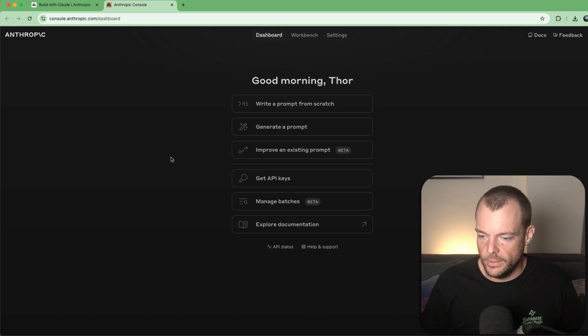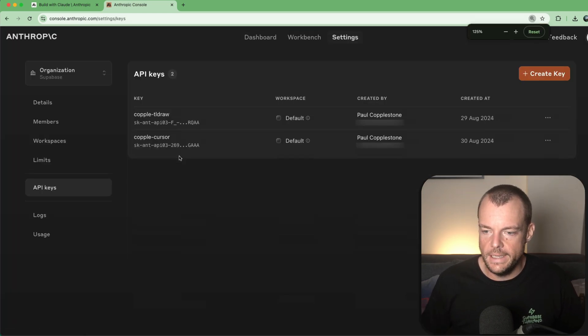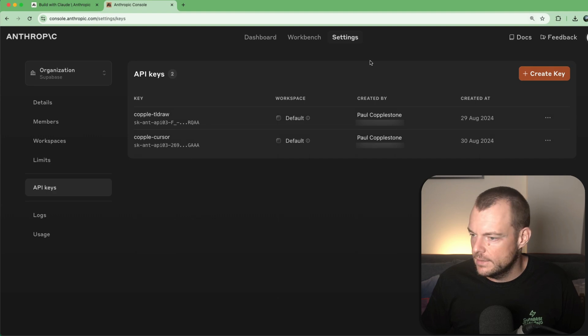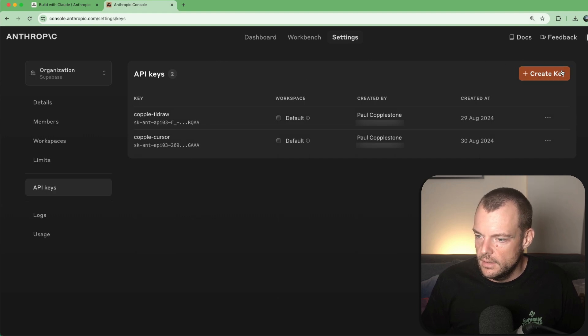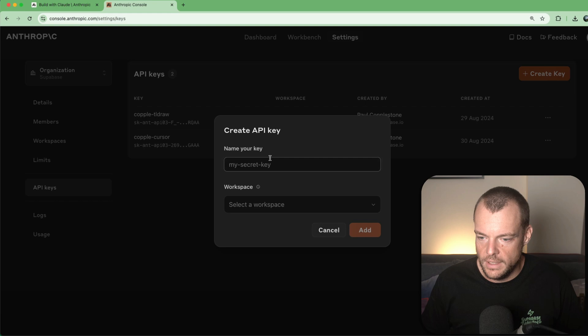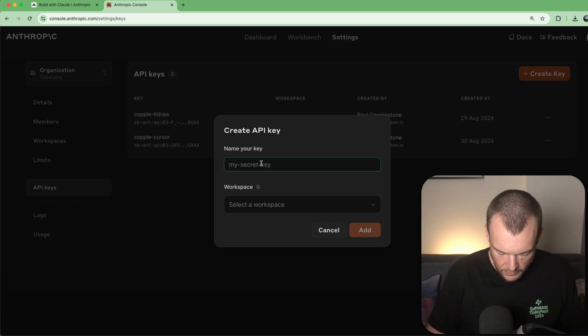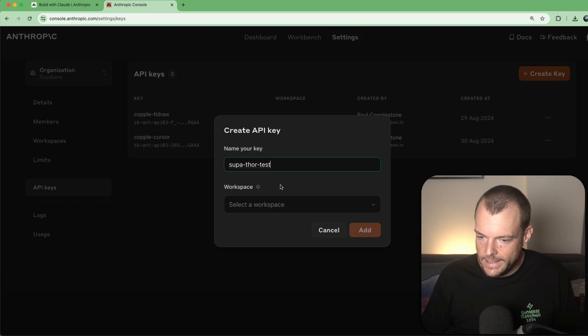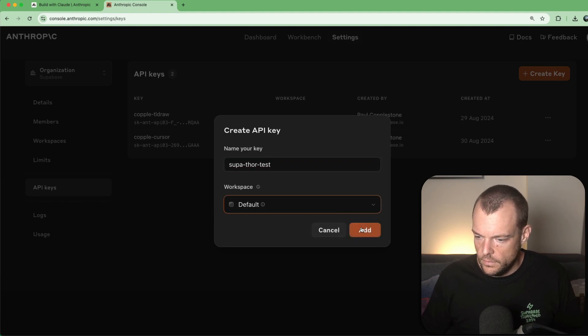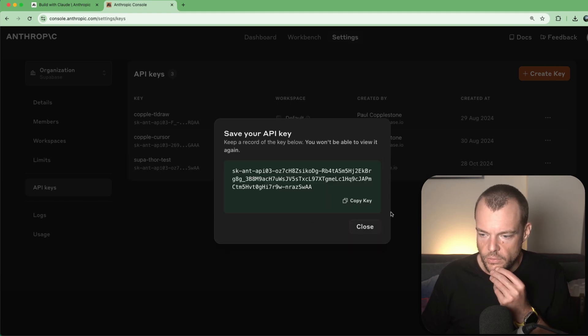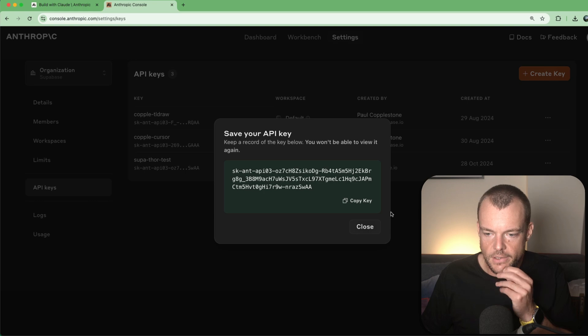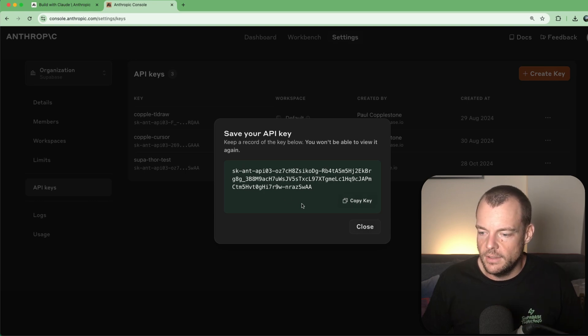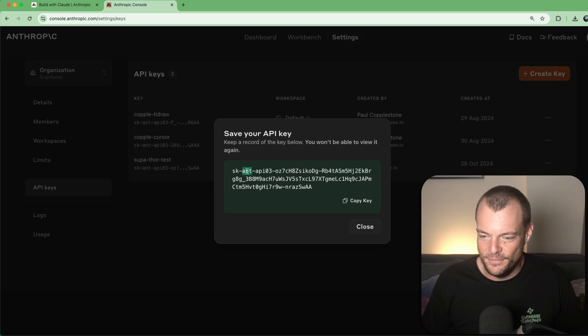Now what we'll need is an API key. Let's make sure we're not using coupled API keys. We'll create a new one, we'll say SuperThorTestKey. We can just use the default workspace and create that key here. Now very important, this is a secret key, so keep that secret.